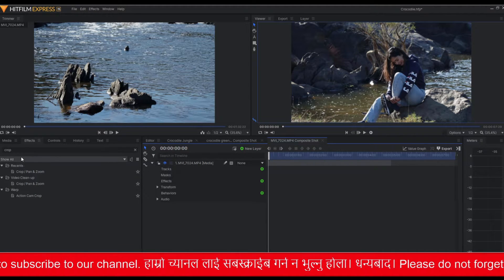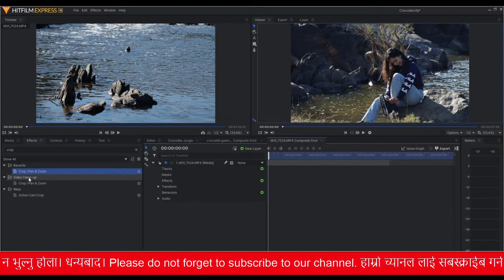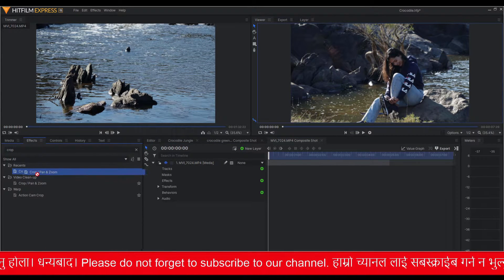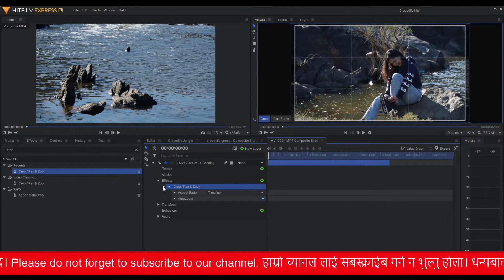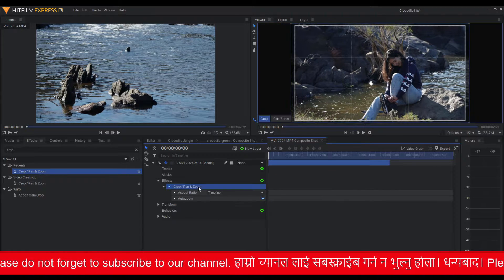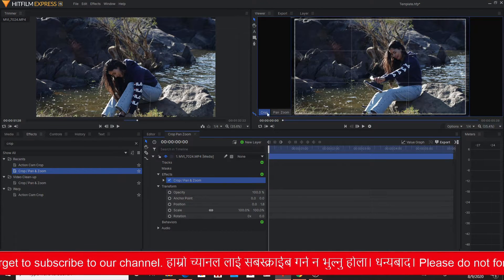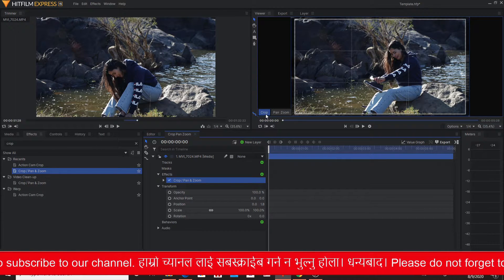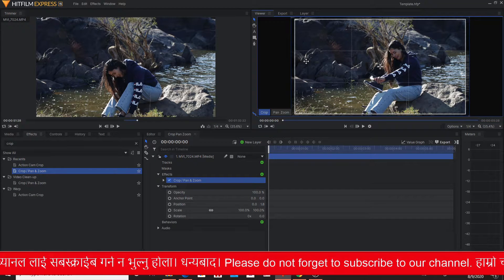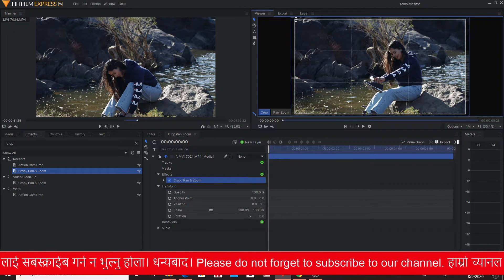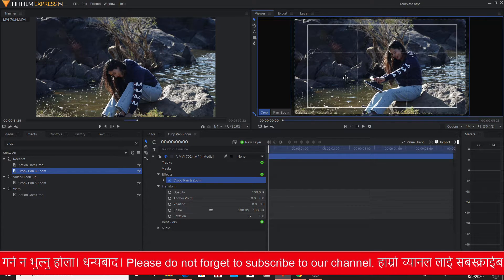In order to use the Crop, Pan and Zoom tool, just search 'Crop' on the effects panel. You will see the Crop, Pan and Zoom option there. Just drag it onto the timeline onto your video clip. As you drag the effect onto your timeline you will notice two new buttons on the video clip in the viewer window. Just click on Crop, Pan and Zoom under the effects tab to activate the Crop button on the viewer window.